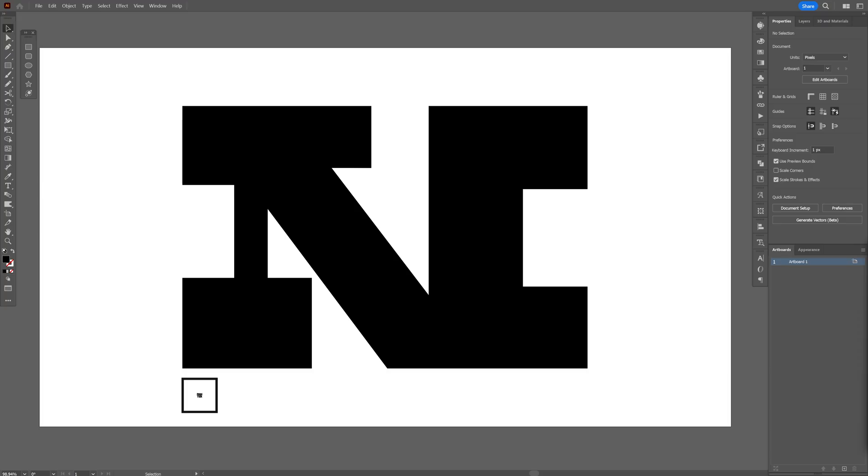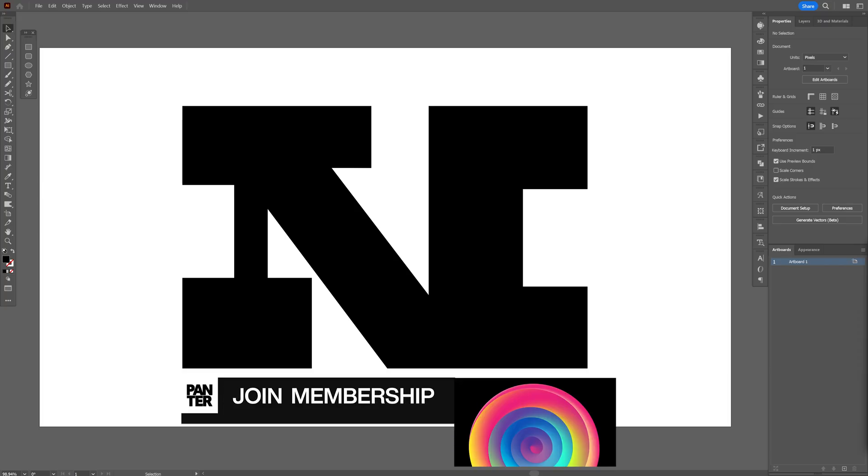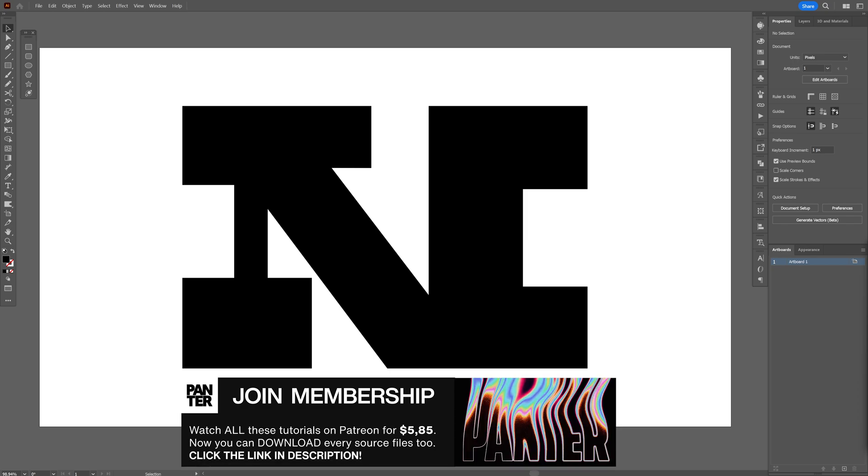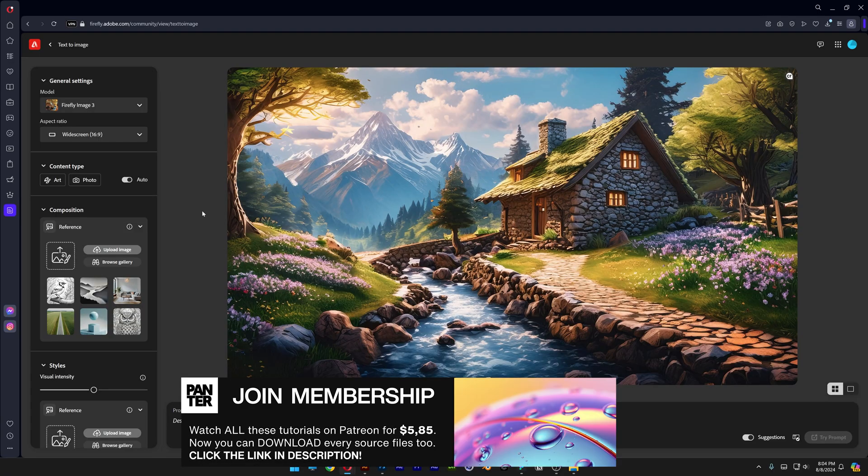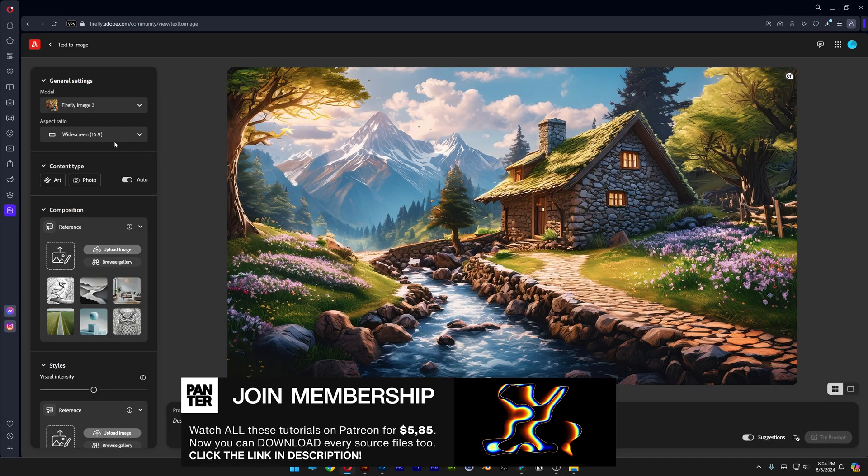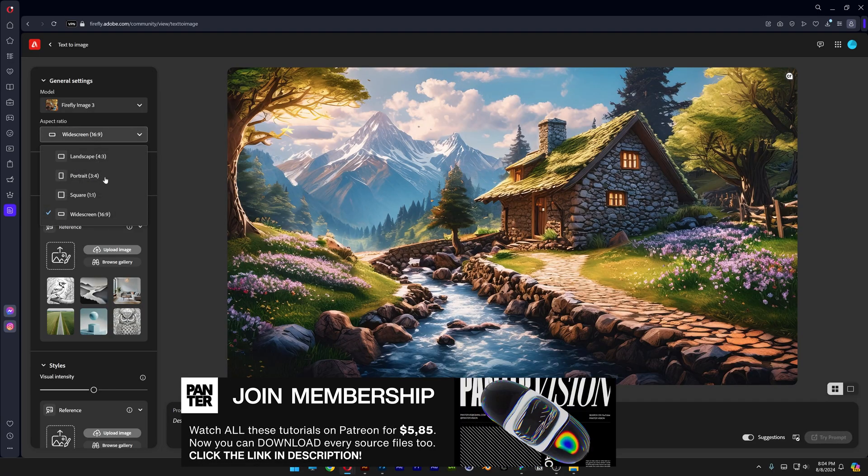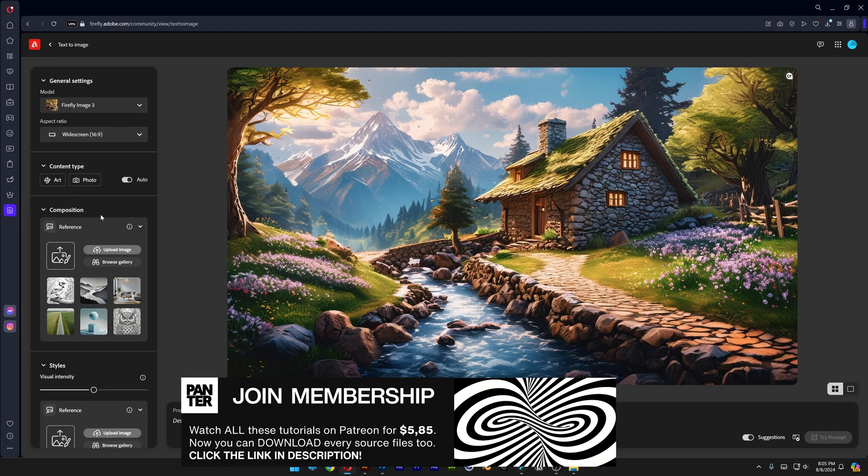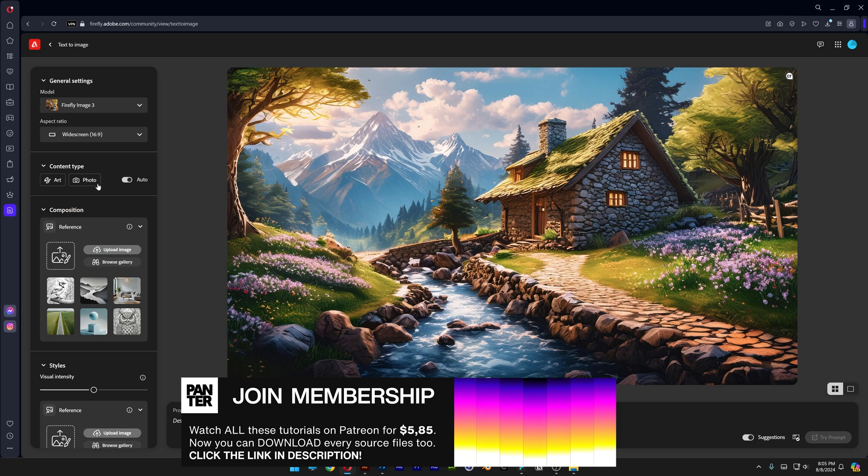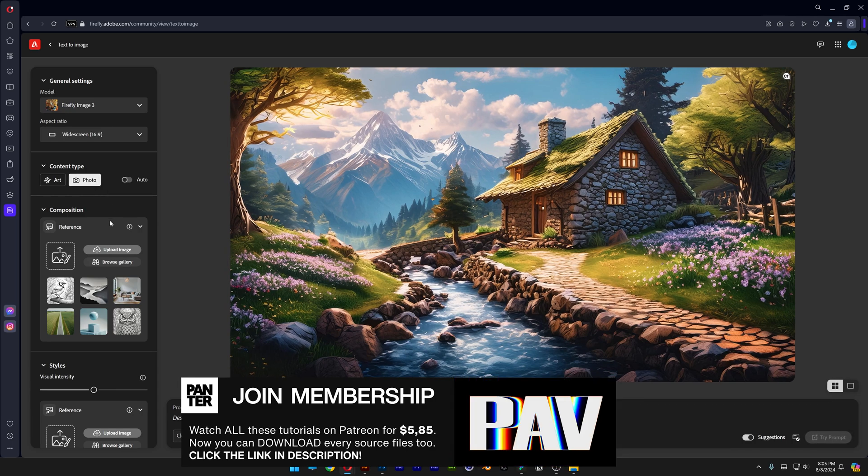I'm going to go with this letter N as a reference that I made here in Adobe Illustrator. Now let's go to Firefly, make sure that the aspect ratio is widescreen, content type is going to be photo.